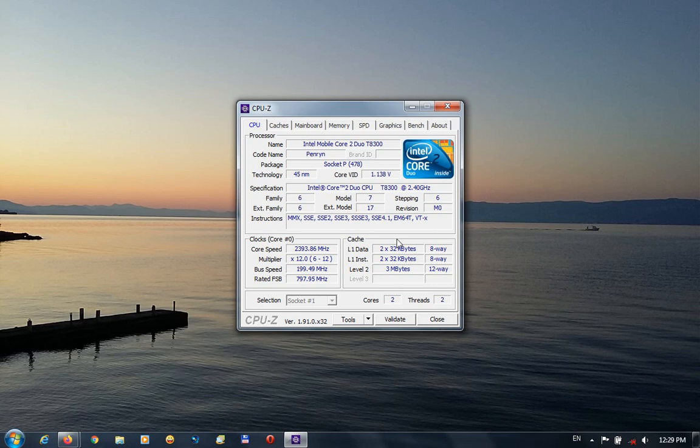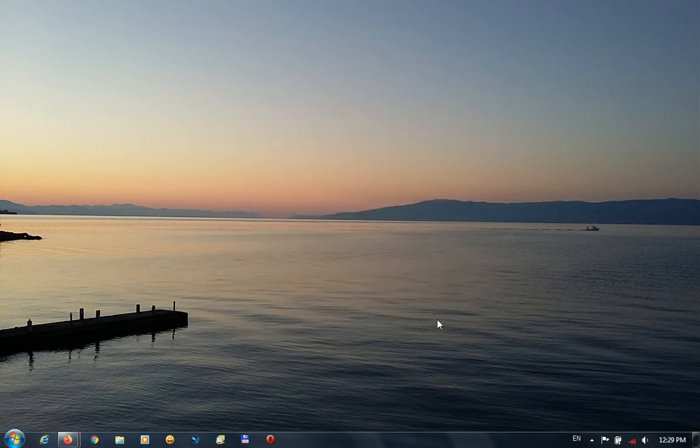That's how to find out if the processor is 64-bit capable or not. Thanks for watching. Bye-bye.